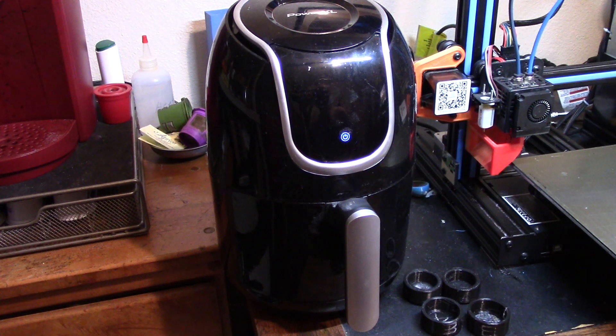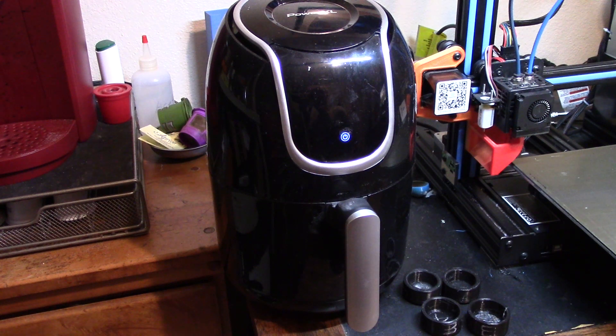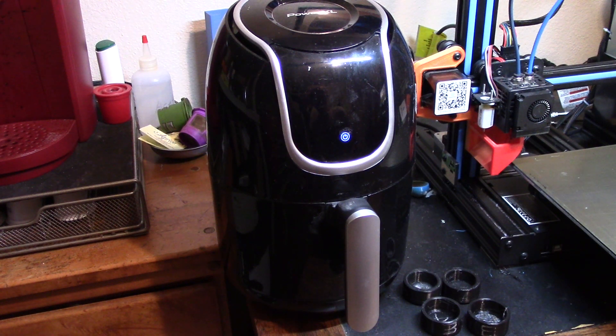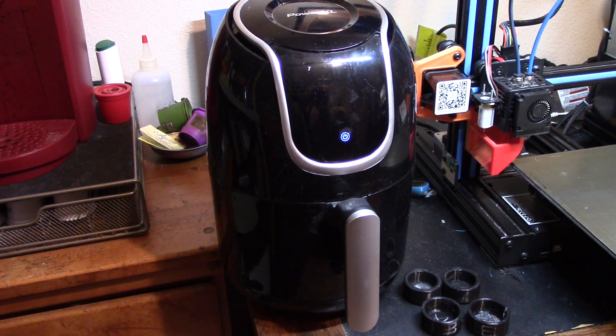Well there's a problem. We just remodeled our kitchen. We have a brand new oven, and I'm not putting plastic parts in it.